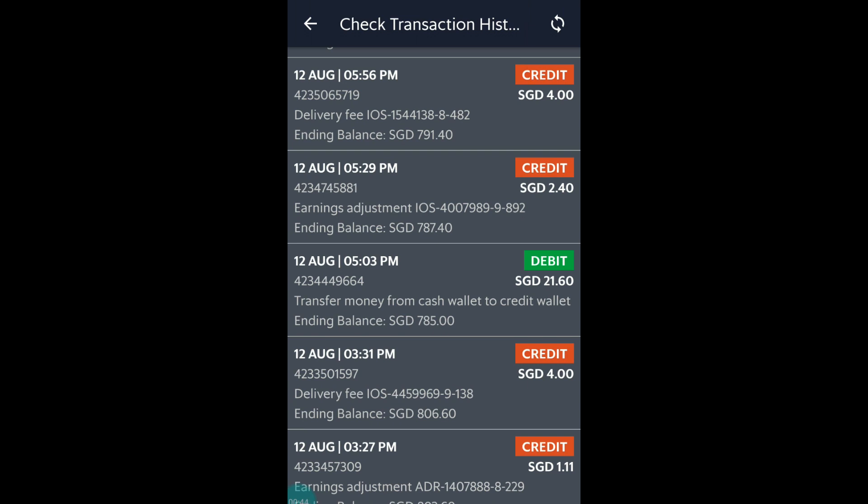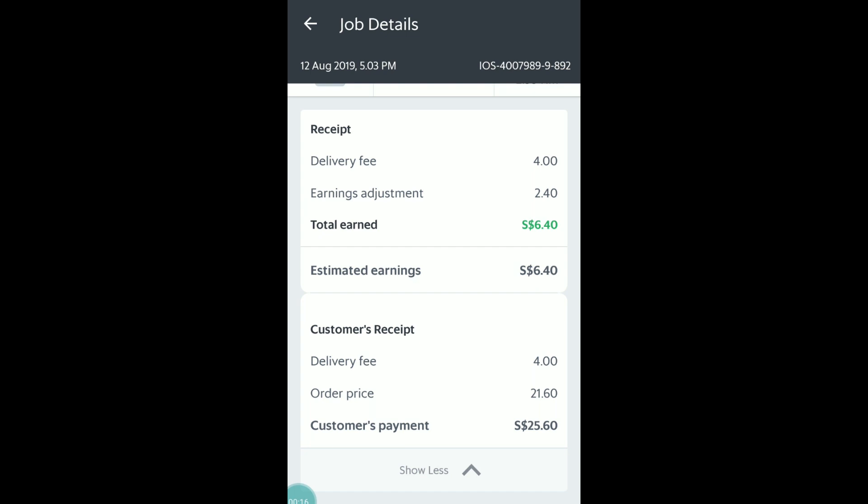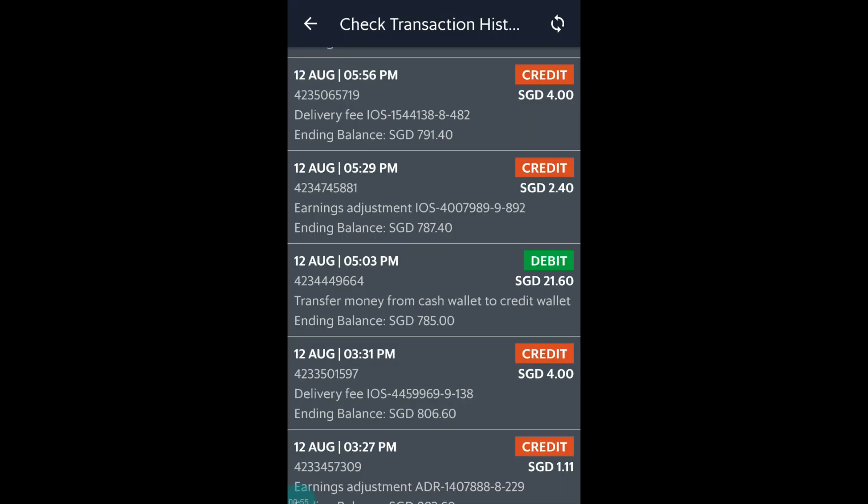Grab will only deduct $21.60, which is the order price, from your cash wallet as the $4 delivery fee goes to you. Grab will calculate the distance adjustments and would only transfer the distance adjustments earnings to your Grab wallet without the delivery fee.